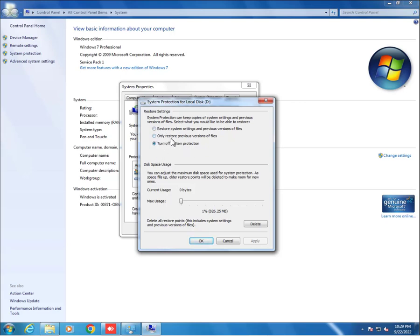Number two is only restore previous versions of files, and third one is restore system settings and previous versions of files. If we want to enable previous version only, then we have to click only restore previous versions of files.